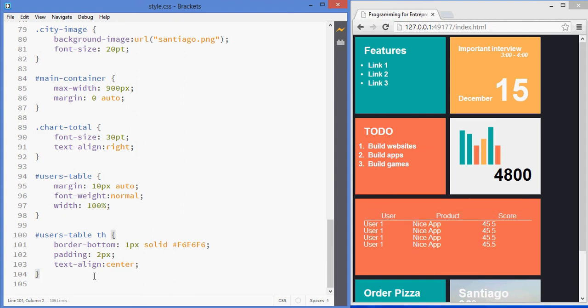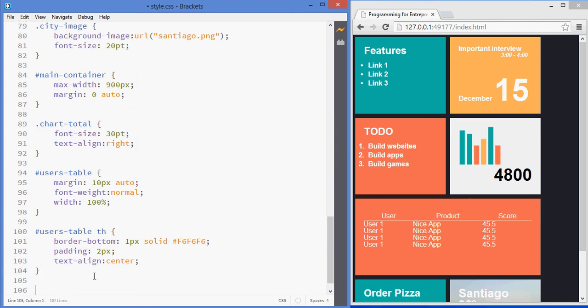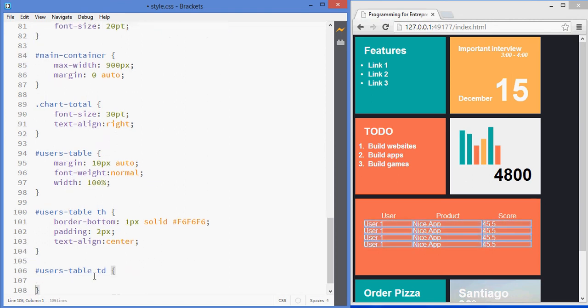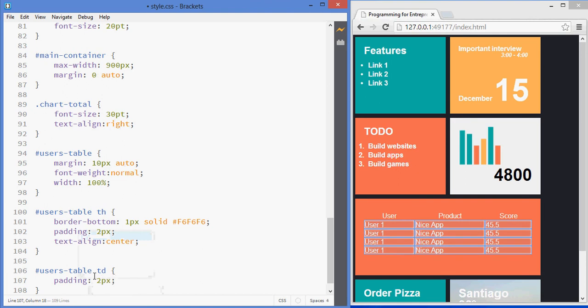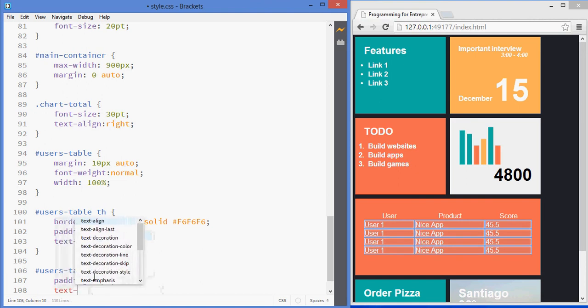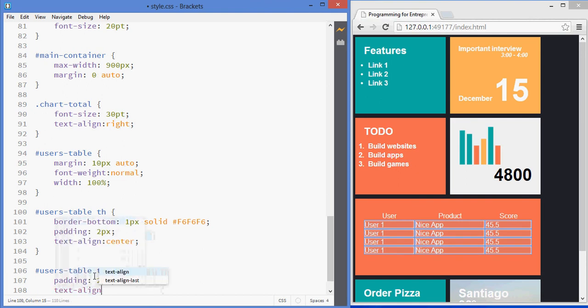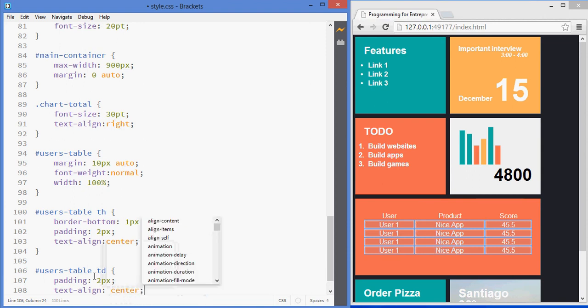That's for the headers. And now, regarding the other cells, I'm going to select them using the same methodology. They're also going to have a padding of two pixels, and I also want them to be aligned in the center.